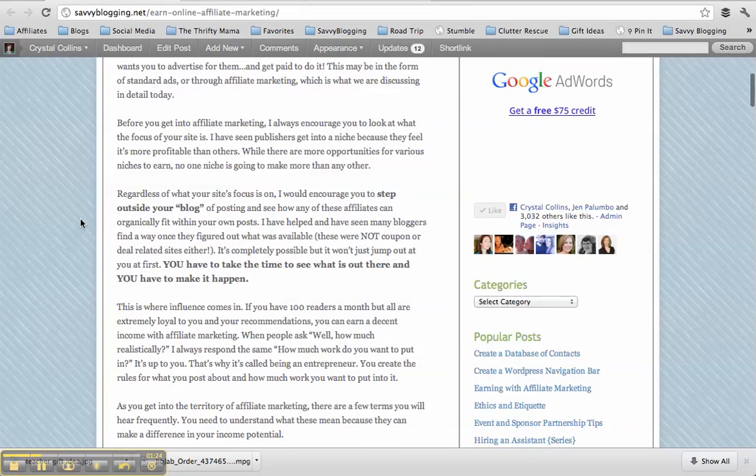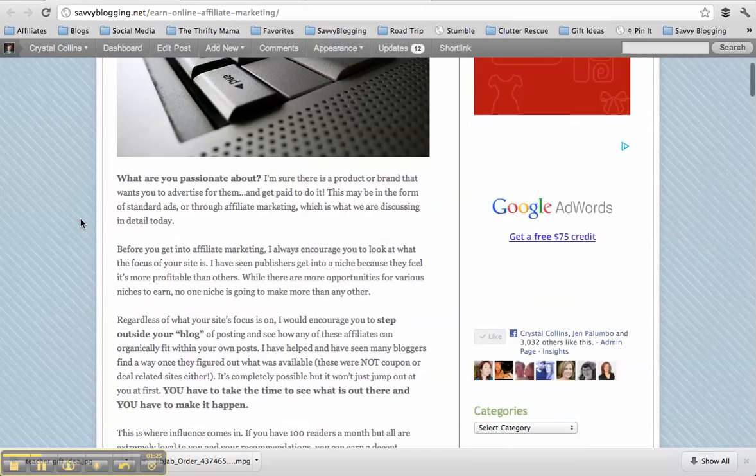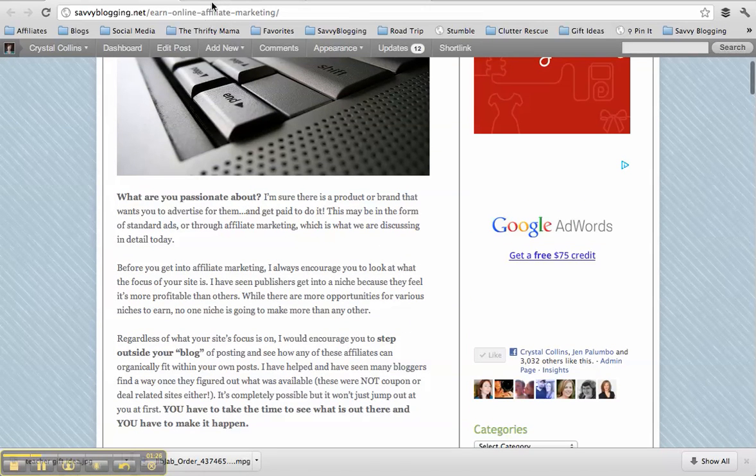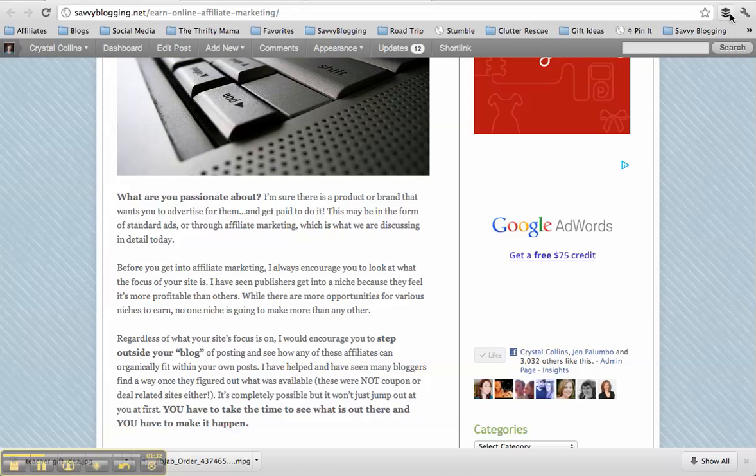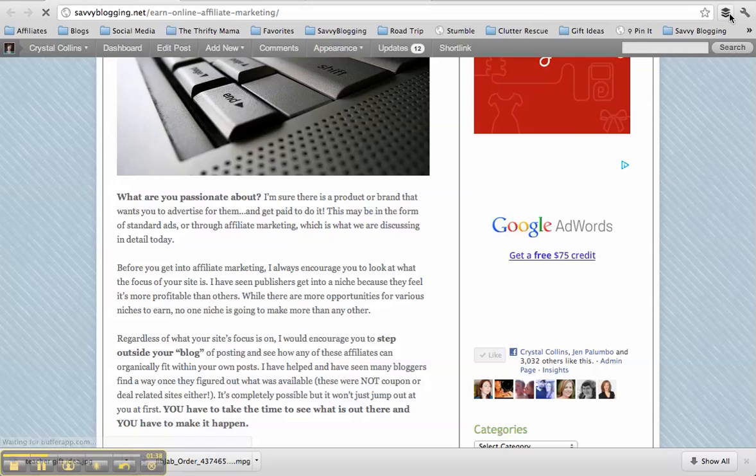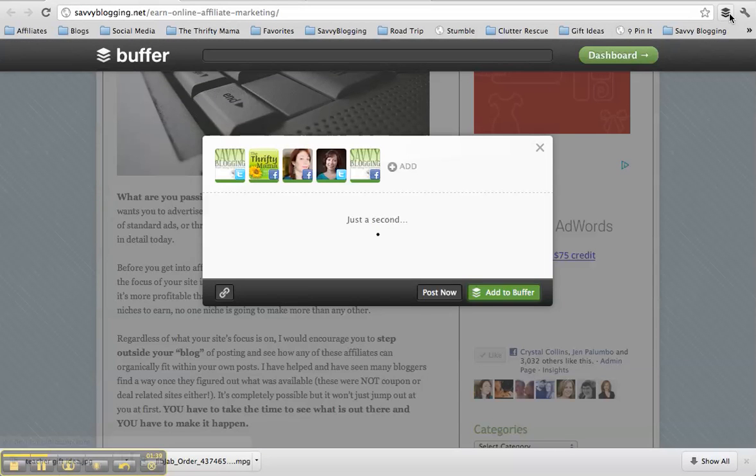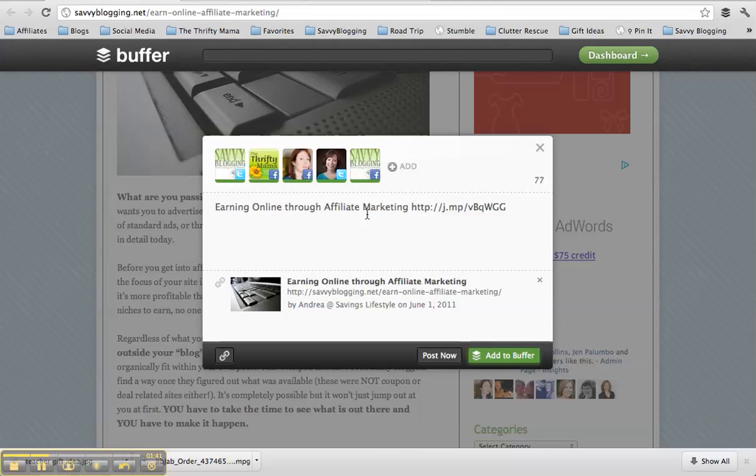And what I can do is I can either copy the link and go paste it in Buffer and take those extra steps to try to share it. Or I actually have an add-on for Chrome here, and you can add this to your different browsers, where I click the Buffer button while I'm on this page, and it will set it up to post.